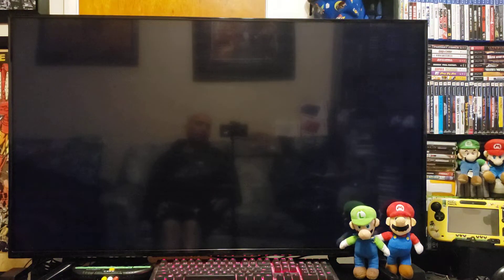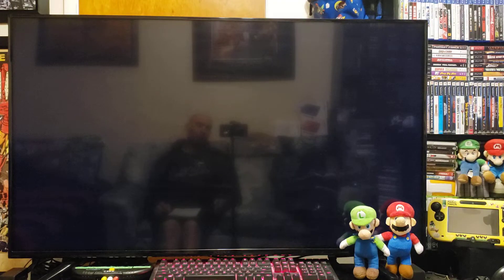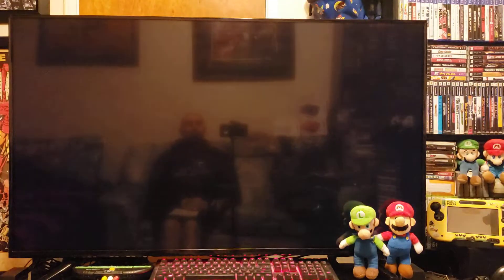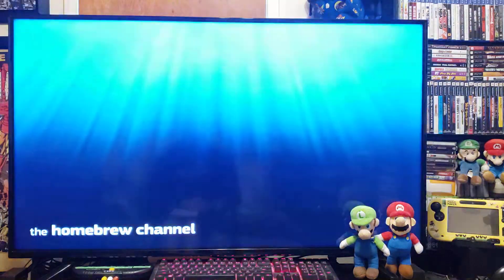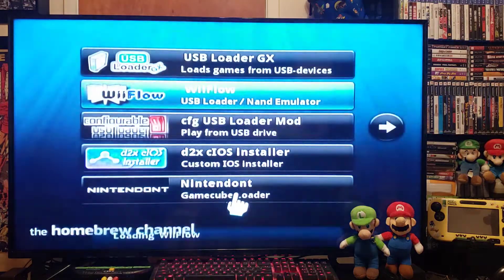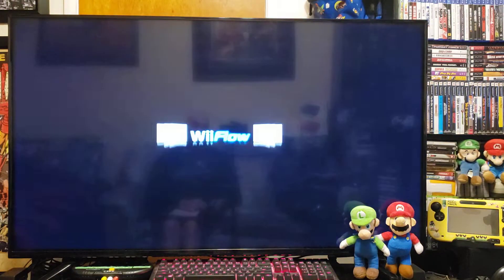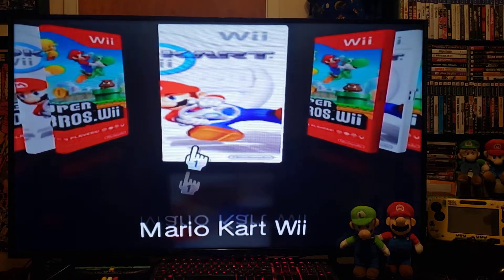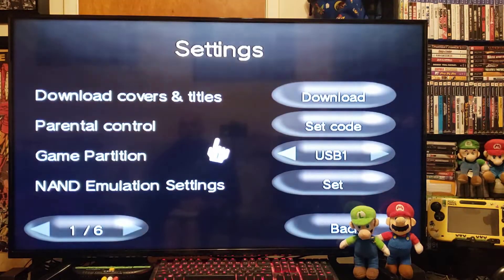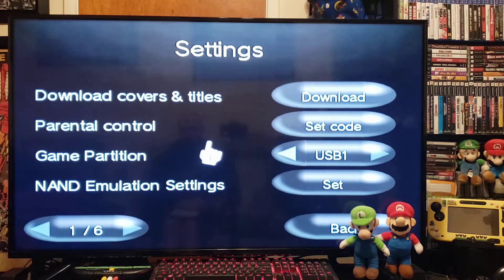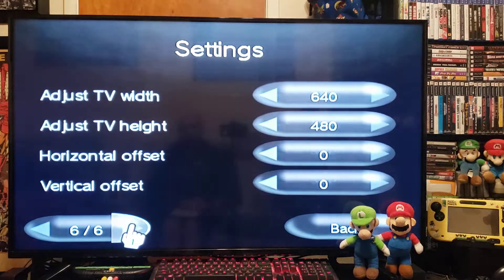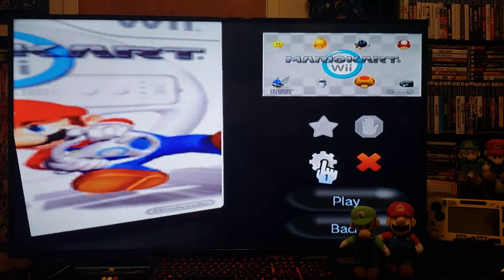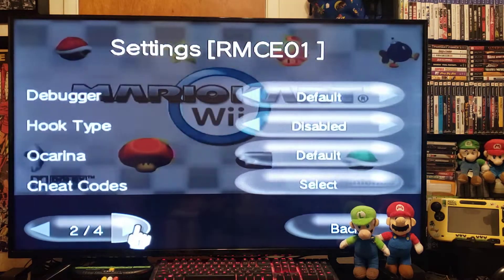Now let's go home. We're going to do WiiFlow and I'll show you where to put the settings so you don't have any issues. Go to the Homebrew Channel, start WiiFlow, and load it. I have the same two games. Under settings, check that your partition is set to USB if you're using a USB drive. When you load a game, go into the gear icon and you must change the IOS to 250.